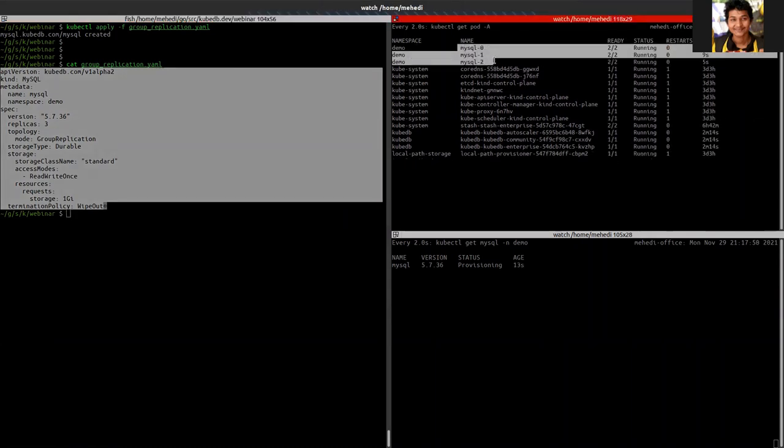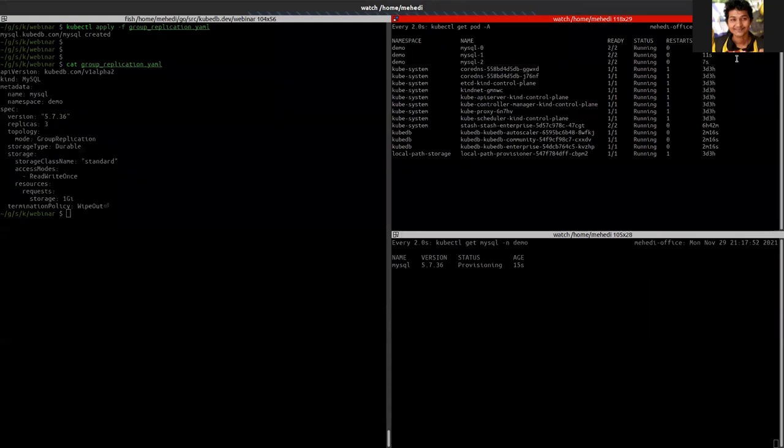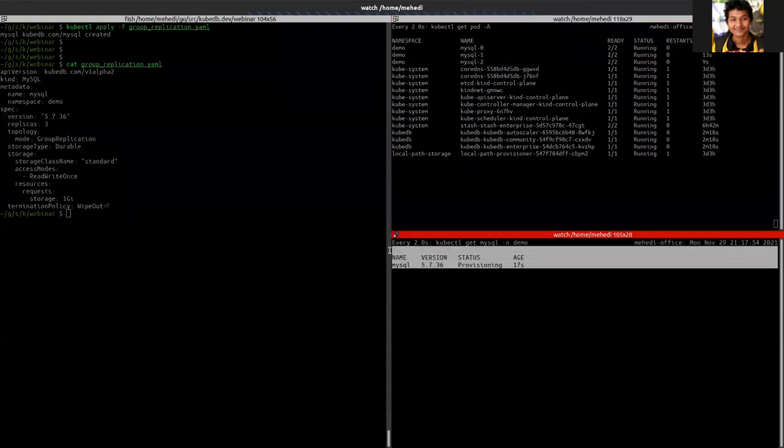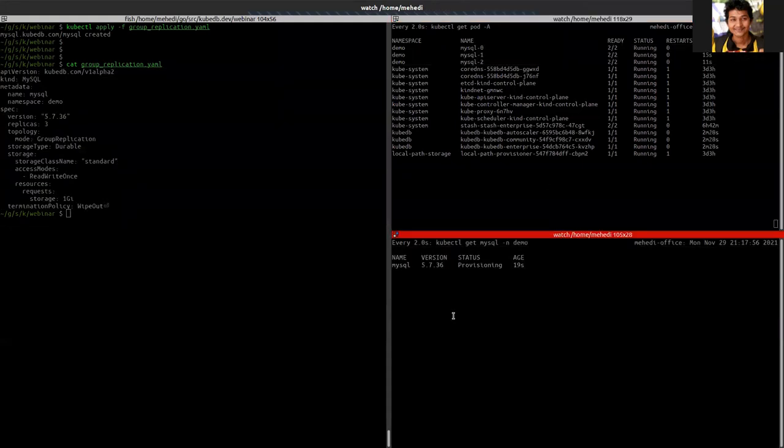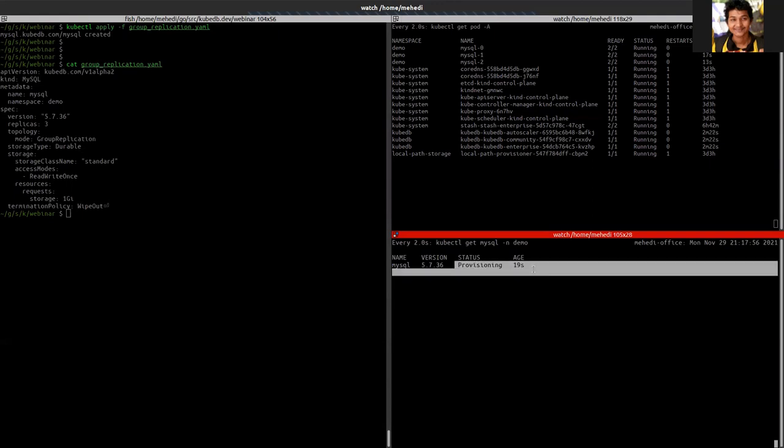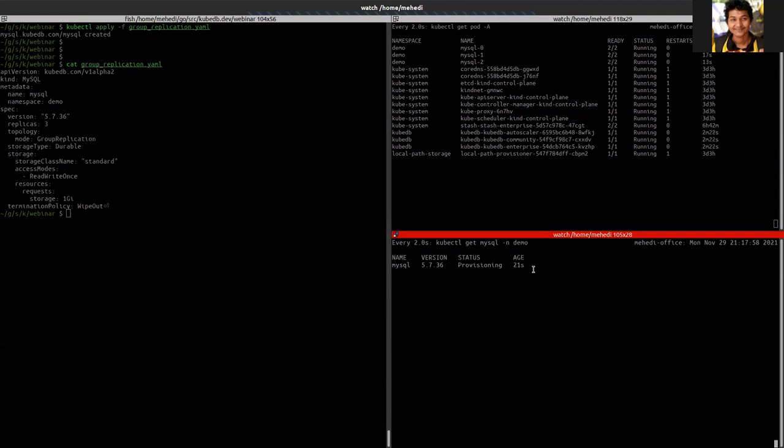So now I can see that my all the instances in the running state and I can see here is a MySQL object that is in the provisioning state. So let's wait for a minute to provision the database.